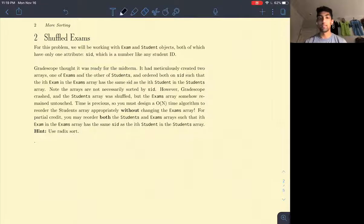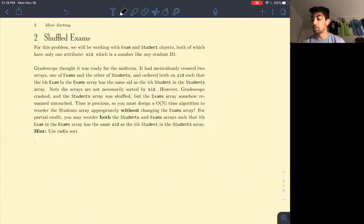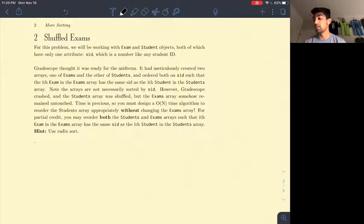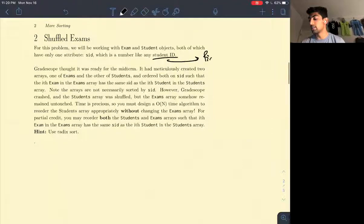With this in mind, let's dive in. For this problem, we will be working with exam and student objects, both of which have only one attribute: SID, which is a number like any student ID. I'm going to assume that a student ID is a fixed-length number.